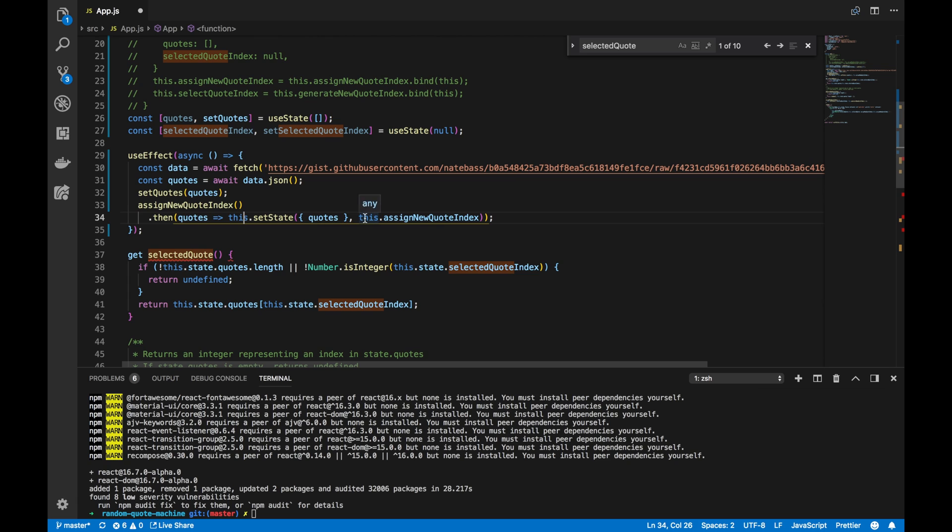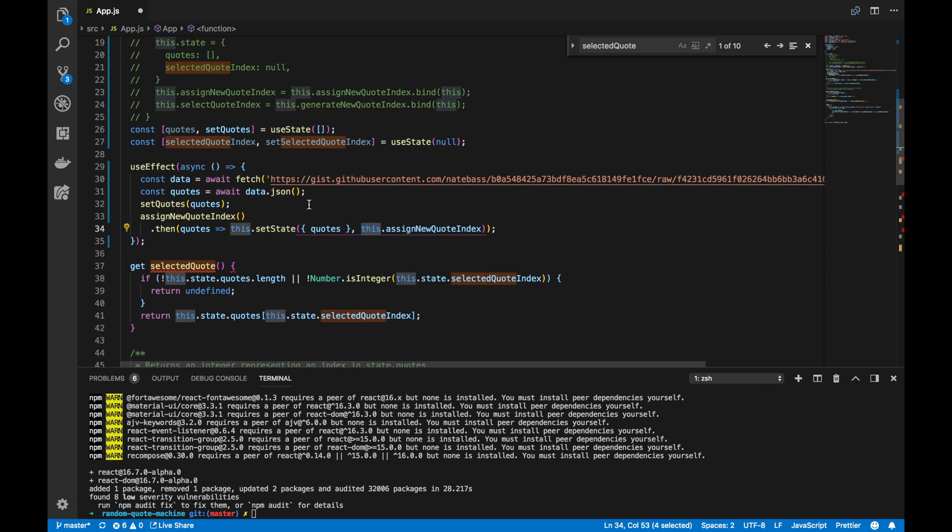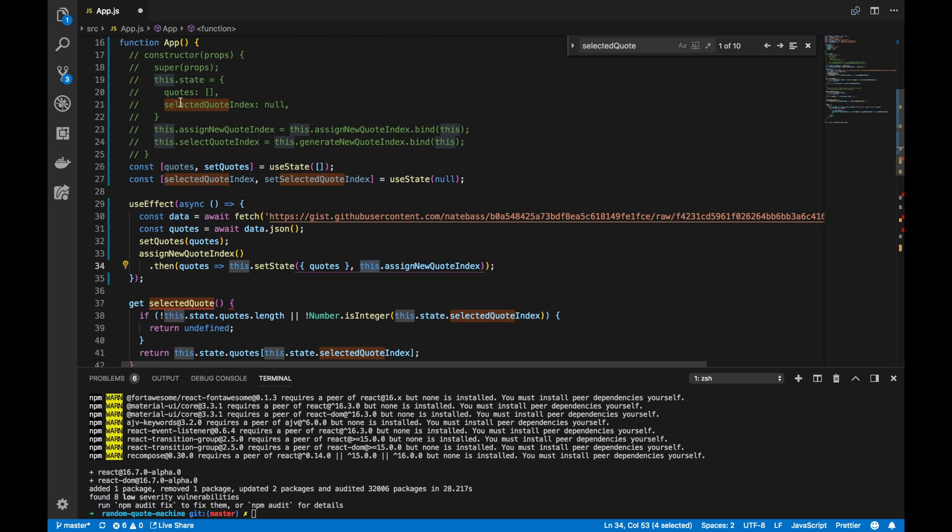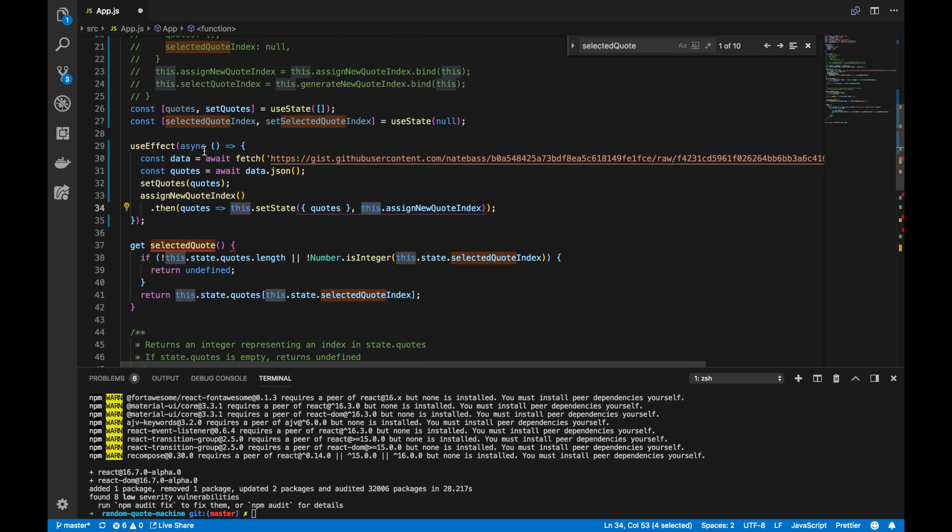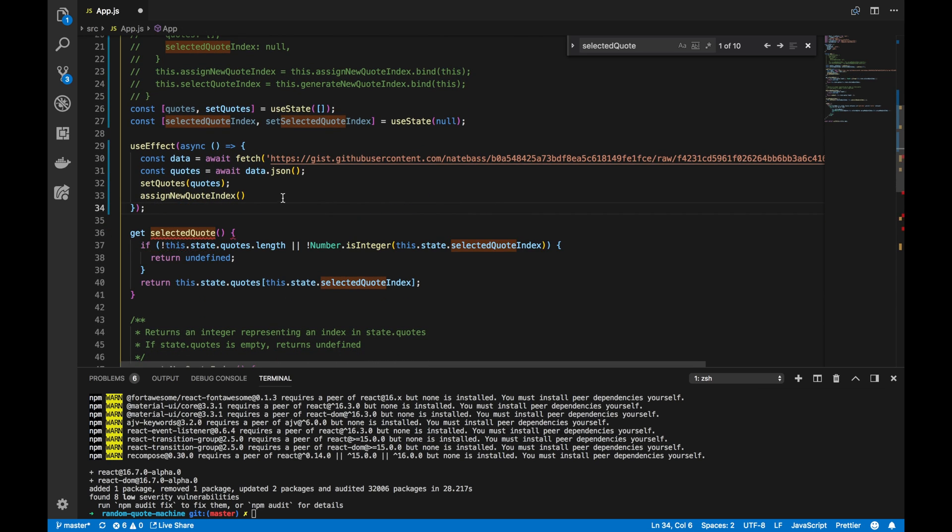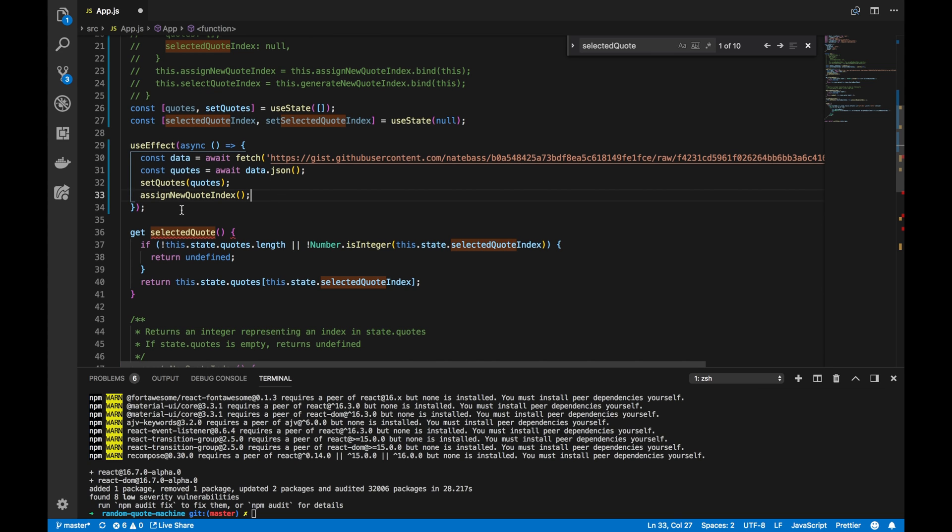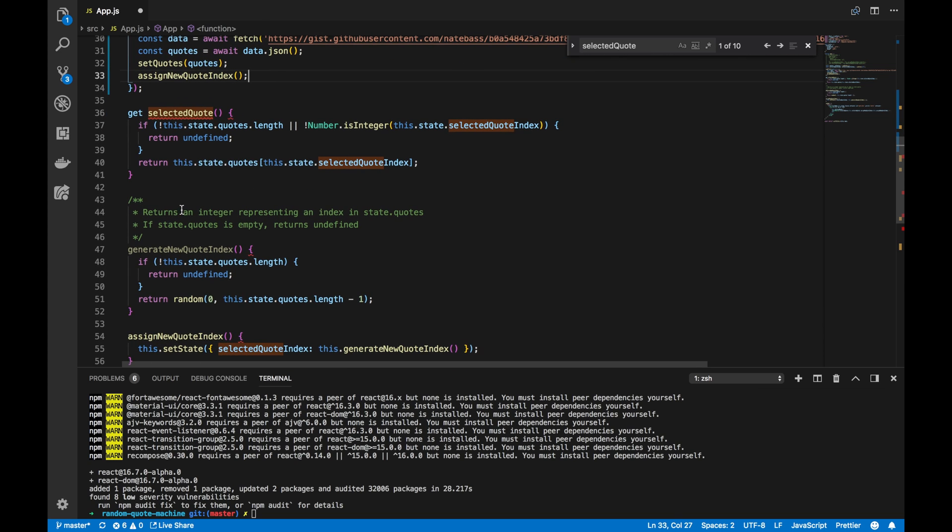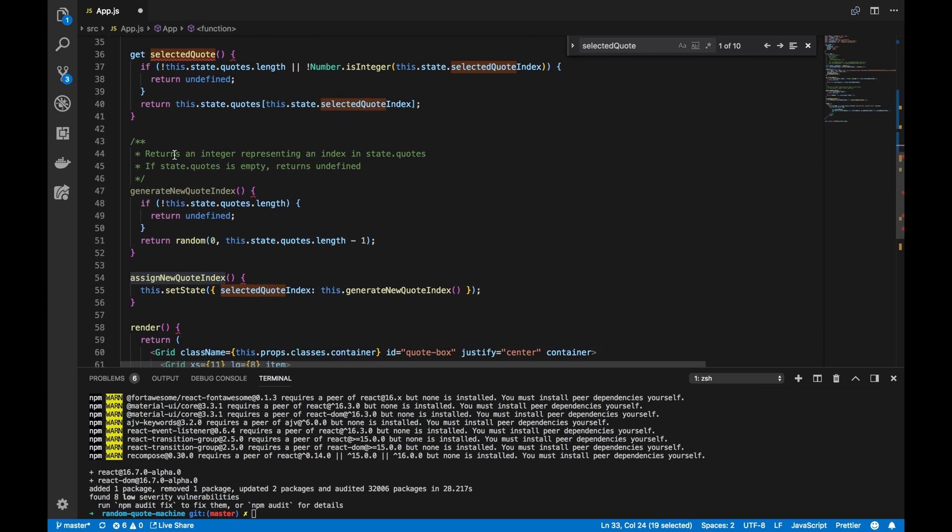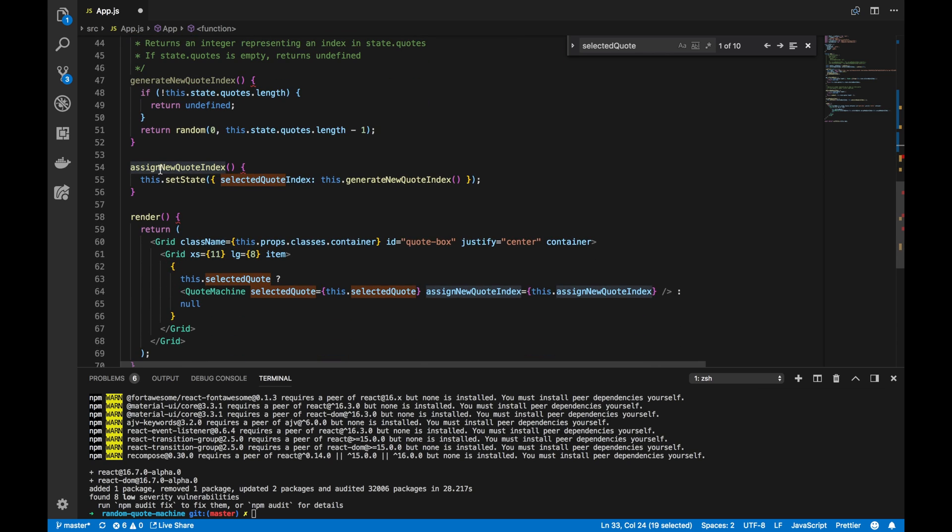And I just want to point out, again, it's not bound to this anymore since we don't have the binding in the constructor. It's all commented out. It'll be all gone soon. So, let's actually go down to our assignNewQuoteIndex since it's used here, and let's update that.